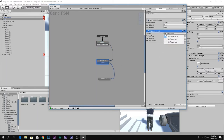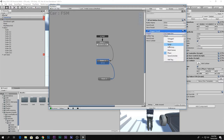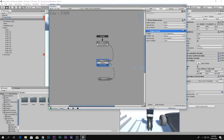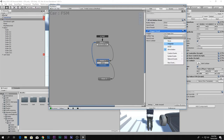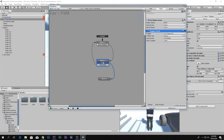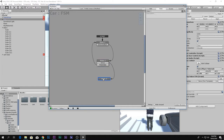If the player gets out of the trigger — 'On Trigger Exit' — we go back, with event 'Finished'. So if the player leaves the box we go back, and if the player presses the button we go forward to the drive state. Let's see if it's working.